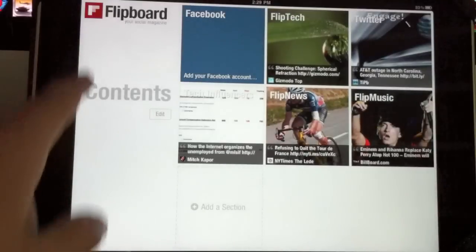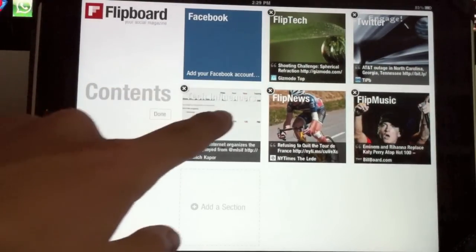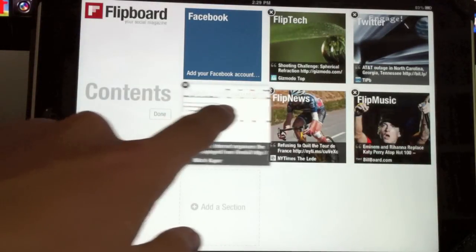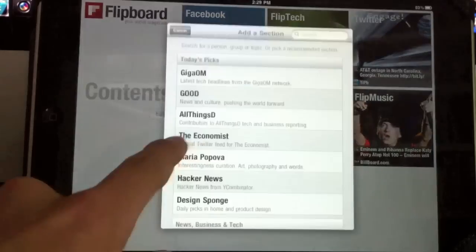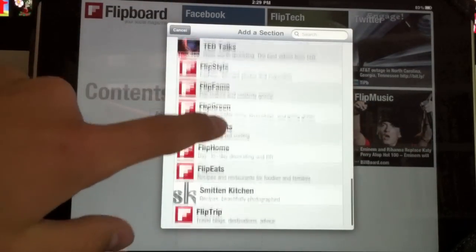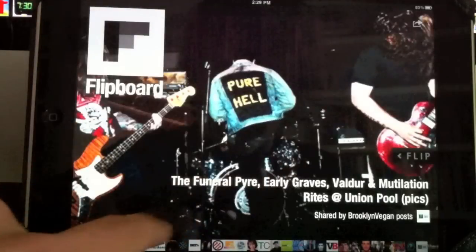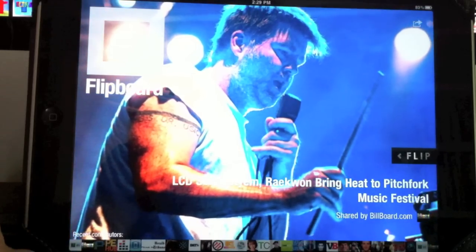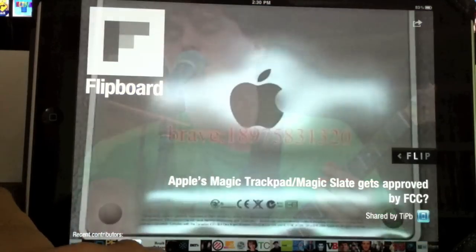And then on the front page, you can edit your sections, move them around, delete them. You can add sections, add different news sections. On the front page it gives you whatever you chose to be the sections that you want to follow. You can scroll through the different sections.